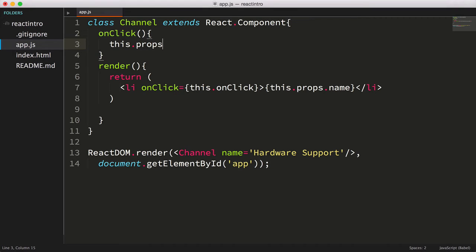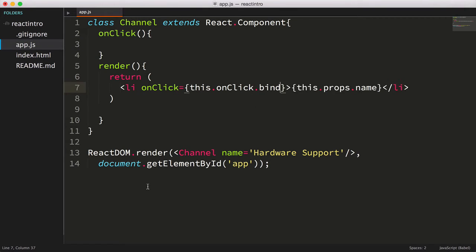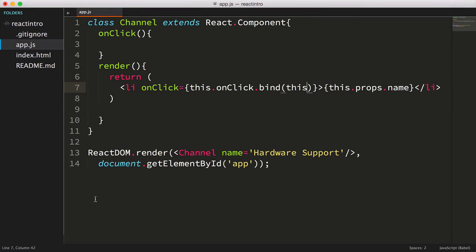No big deal, we can modify the value of this in the event handler by calling bind, and passing in the value we'd like bound to this in our event handler.